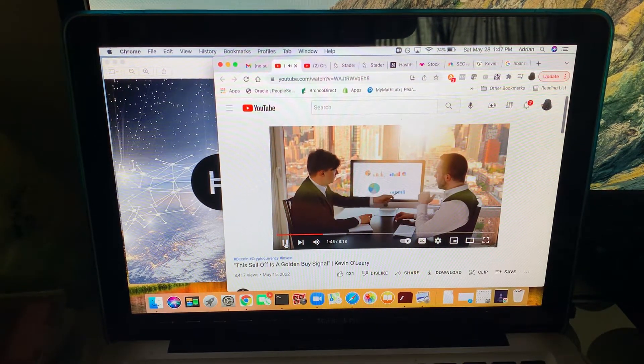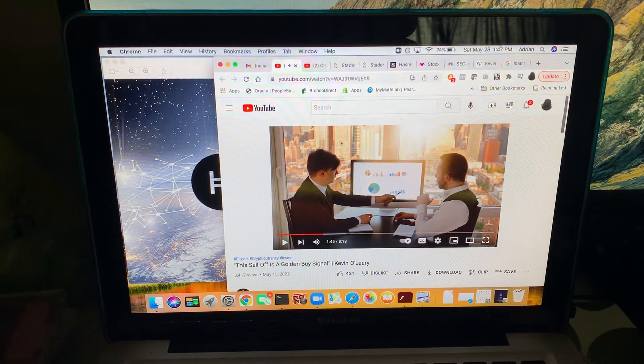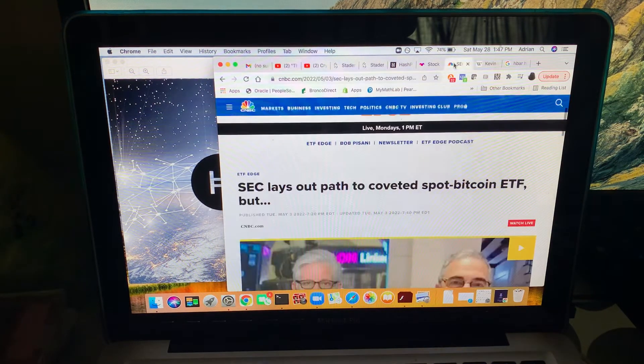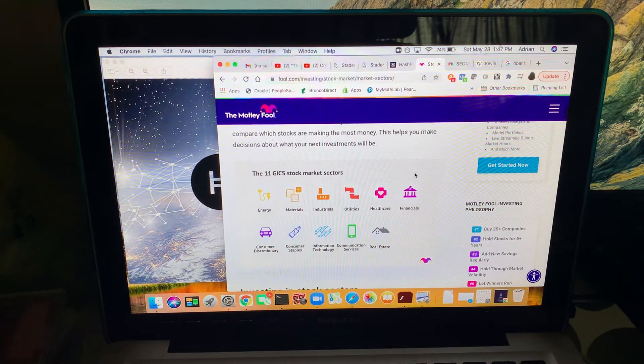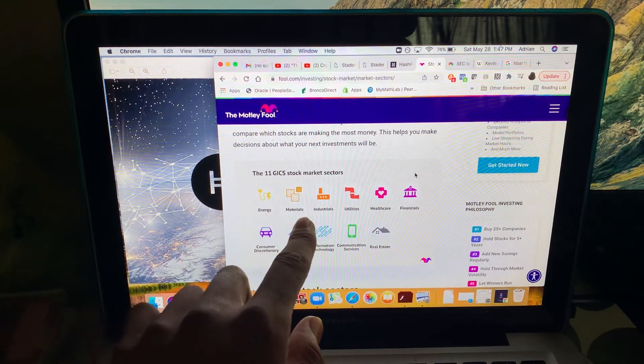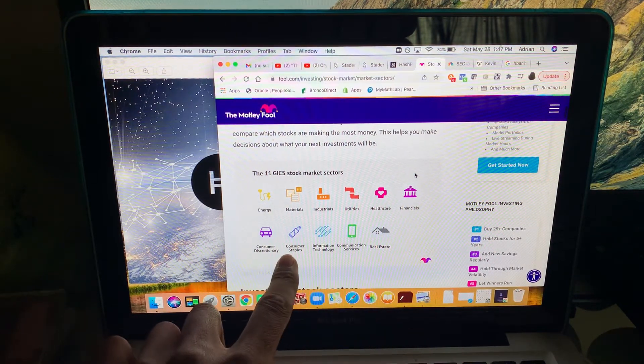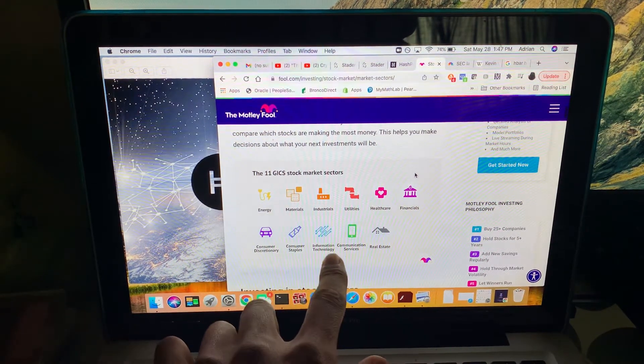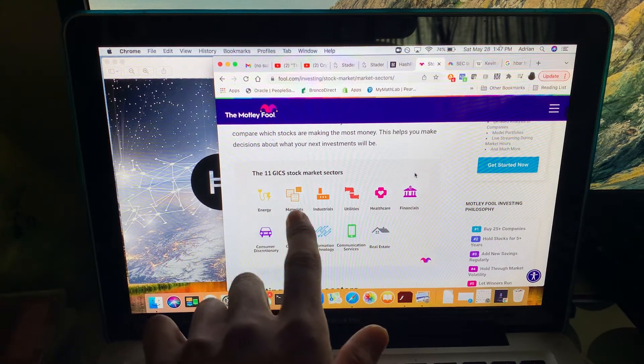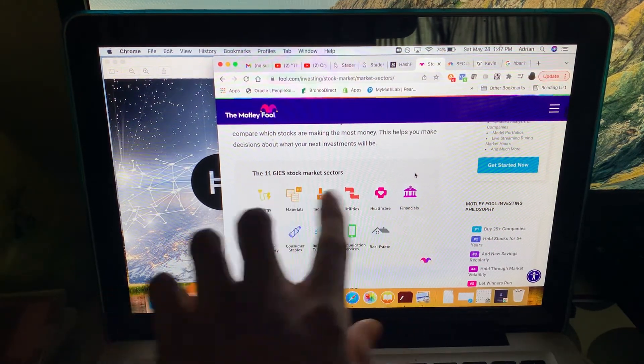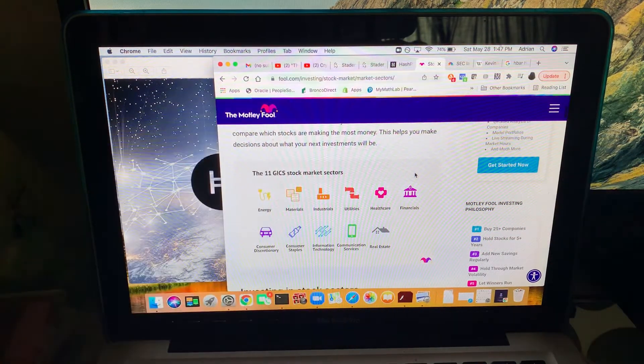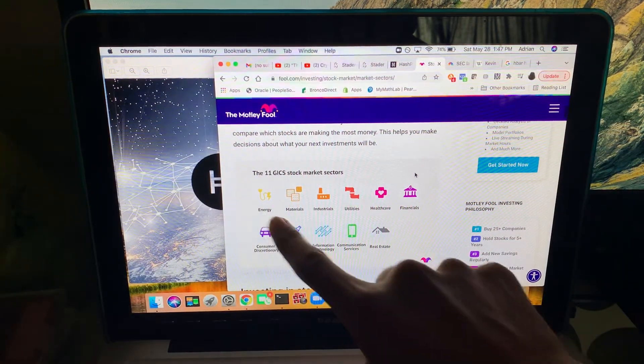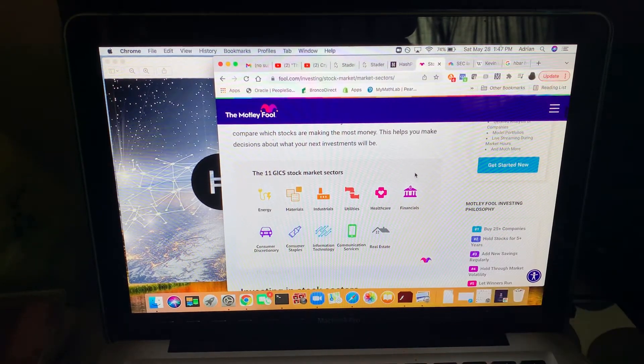He's talking about the 11 sectors of the economy. These are all the 11 sectors of the market: energy, materials, industrial, utilities, healthcare, financials, consumer discretionaries, consumer staples, information technology, communication services, real estate. You diversify your portfolio. But we have a spot open, don't we? Just keep listening.